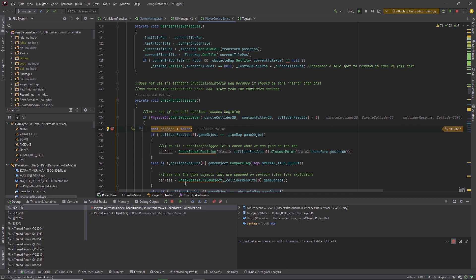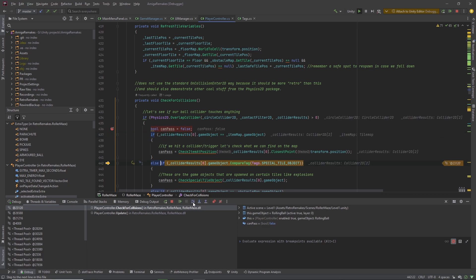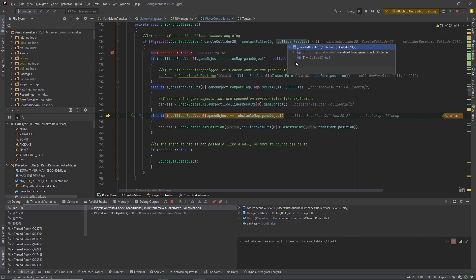You can use the Step Over icon to execute one line after the other. So when we click here we get here, and then we get here, and then here. You can see what is happening internally in the code step by step. Another advantage is that you can inspect variables that are valid in this method. For example, the collider results — you can hover over it and see it's a Collider2D array, and you can fold it out and see what's inside.